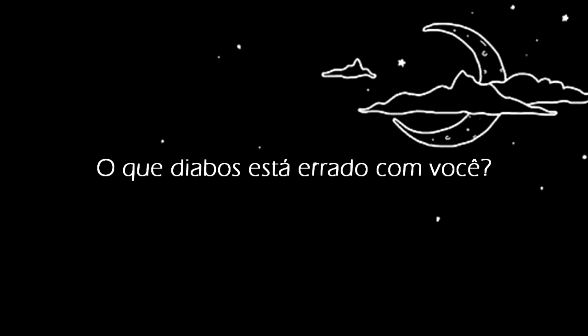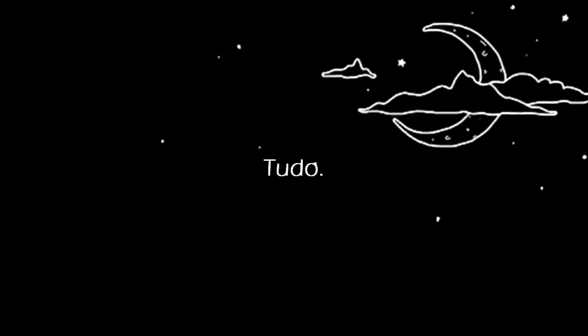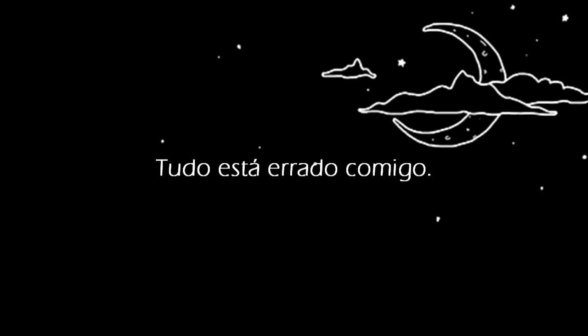What the hell is wrong with you? Too much! Too much is wrong with me.